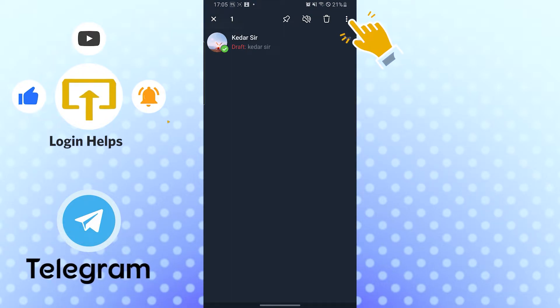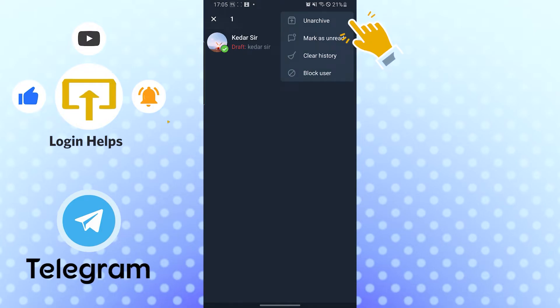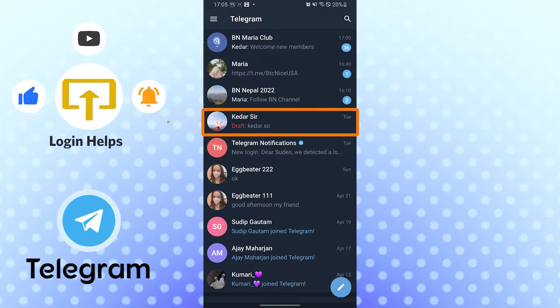icon on the top right corner of your phone. Tap there and after that you can see the unarchive option available over here. Tap there and now our chat has been unarchived. This is